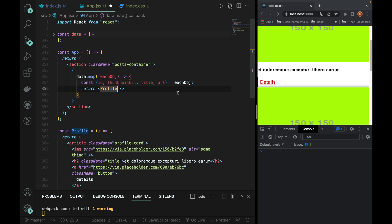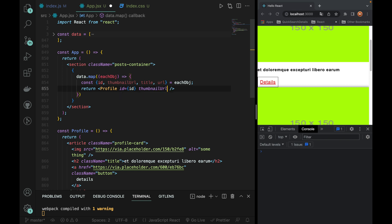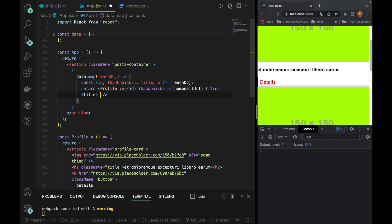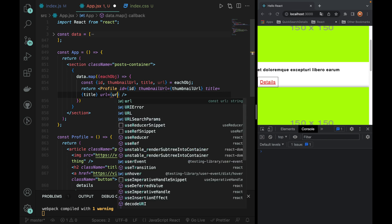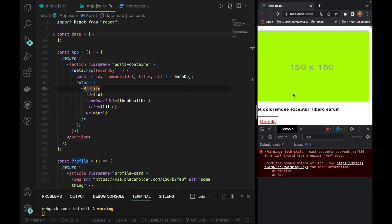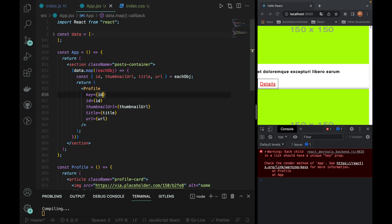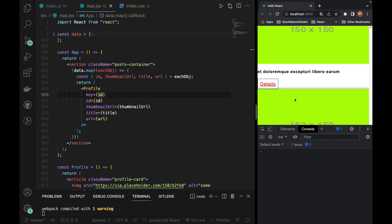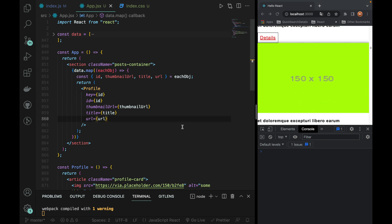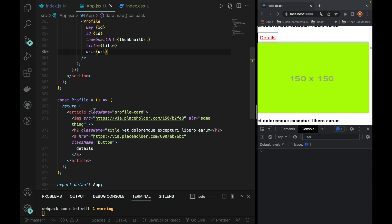Now we need to pass. ID is equal to ID. Next, thumbnailUrl is equal to thumbnailUrl. Next, title is equal to title. Next, URL is equal to URL. So that is passed. We can pass the ID. Now we can do this. We can refresh the ID. What is the ID? It will be adjusted. Here we have props.